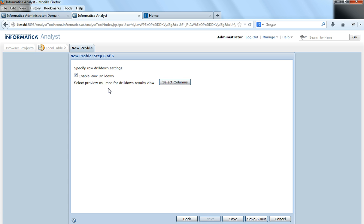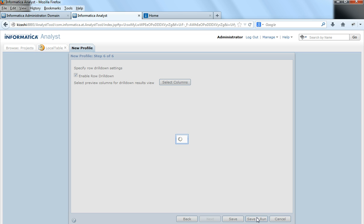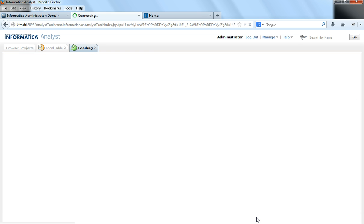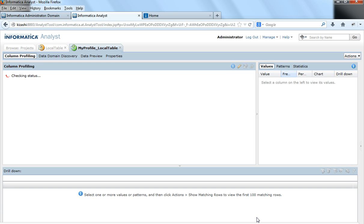To enable row-level drill down — so I can see the specific rows that apply to a particular pattern — I would select Enable Row Drill Down on the column and then click Save and Run. The profile is now running, profiling the data from the source based on the filter we specified: IDs between 1 and 10. It is currently retrieving the results of the column profile.